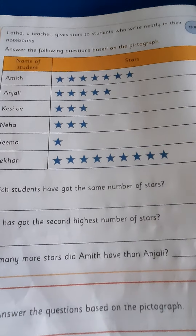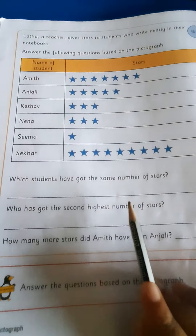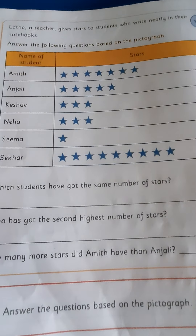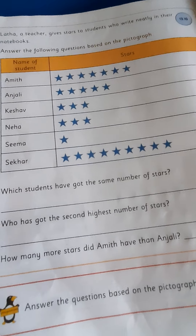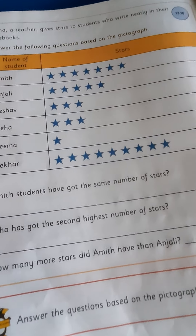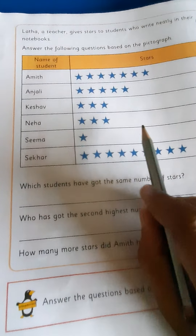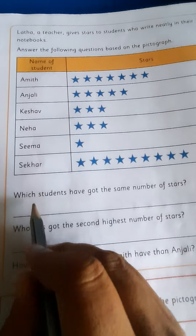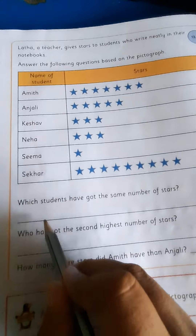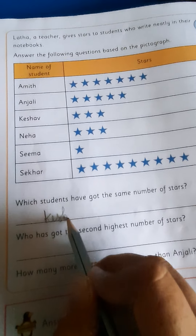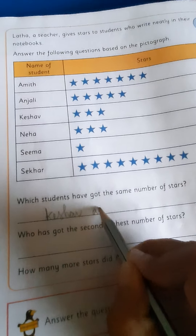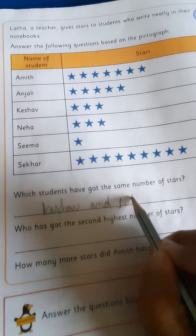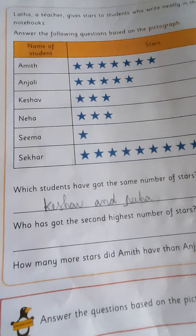Now here are the given questions, children. Which students got the same number of stars? Check here — Kashav got 3 stars and Neha got 3 stars. So write Kashav and Neha. Kashav and Neha.